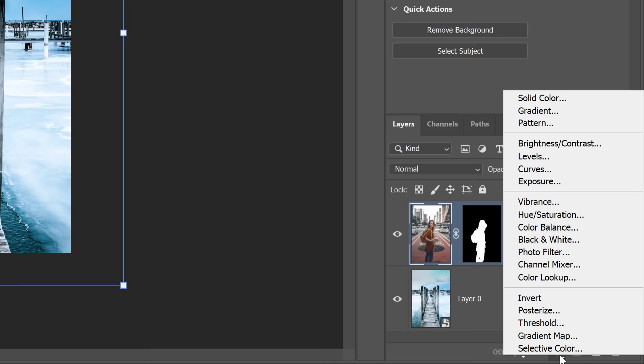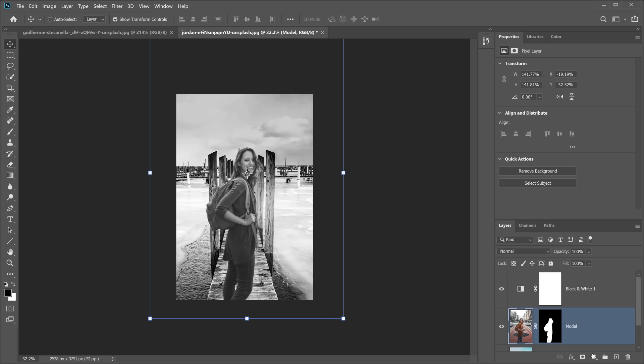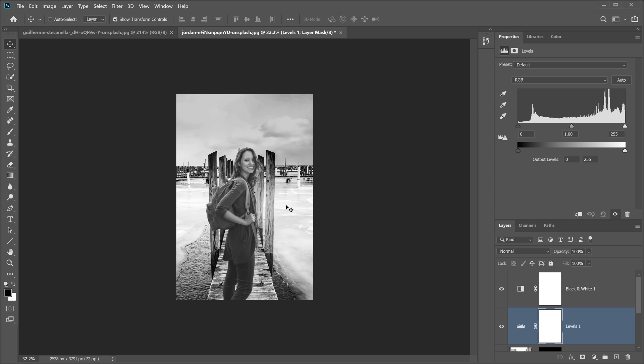With any composite, I recommend creating a Black and White adjustment layer first. When you remove color from a composite, you can really see the differences in luminosity between layers. Then click on the model layer and create a Levels adjustment layer to control and match the luminosity of the model to the background. You can also use the Curves adjustment layer — for beginners, Levels is a little easier to understand.